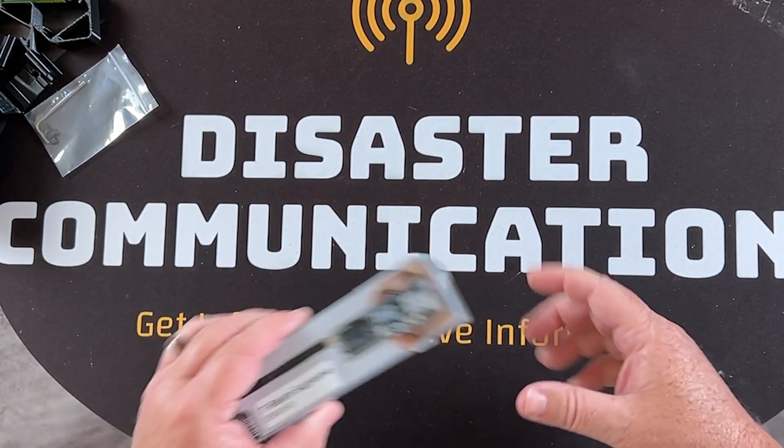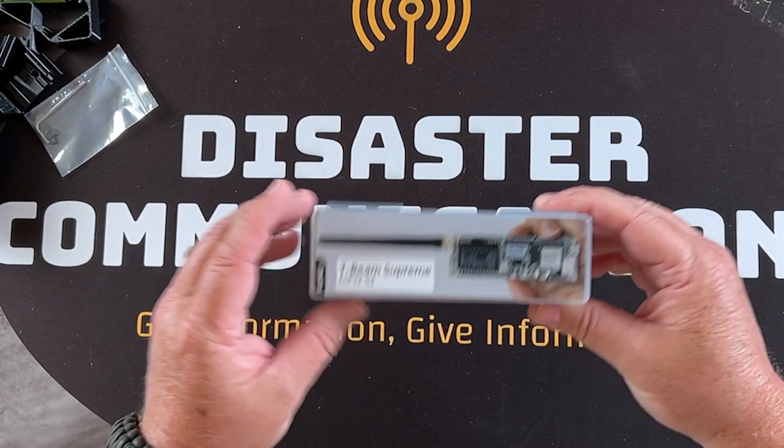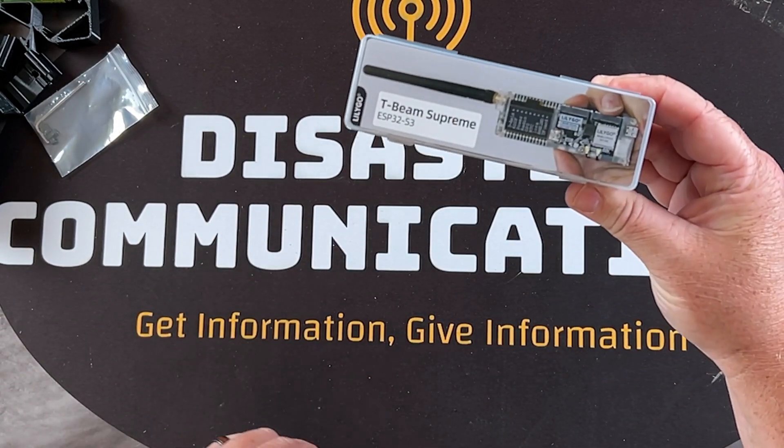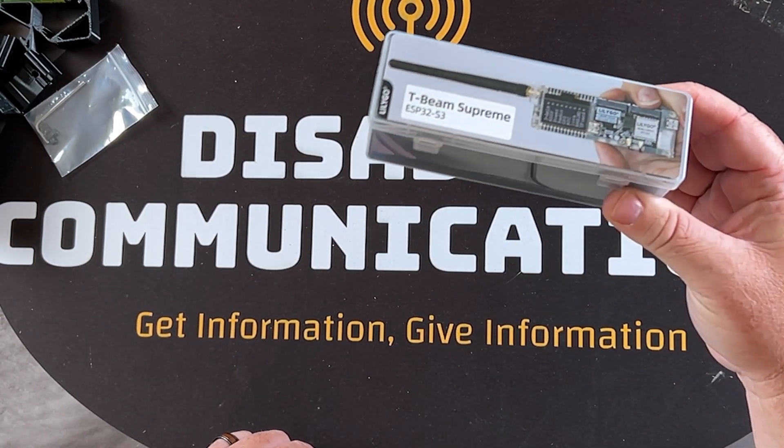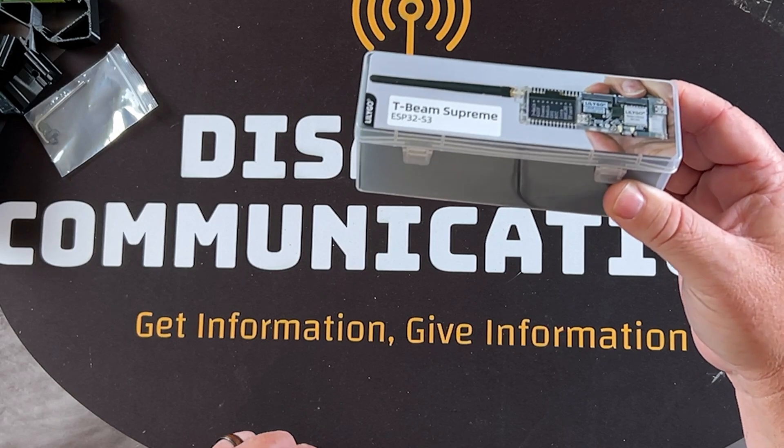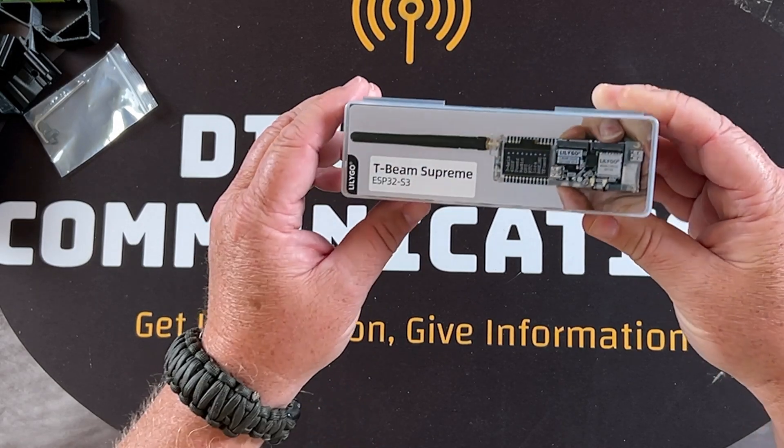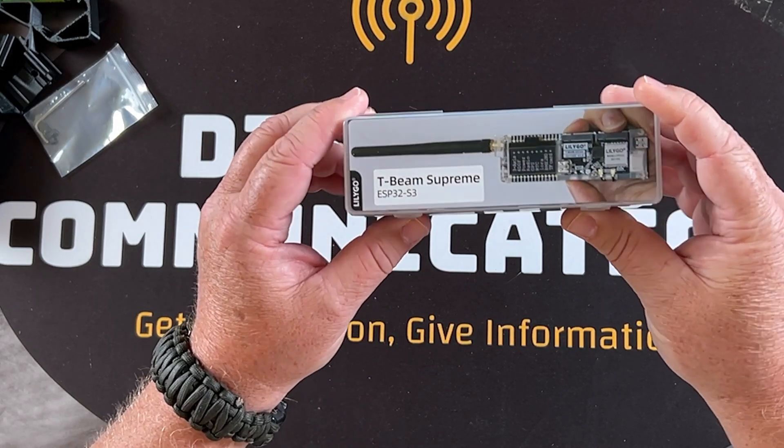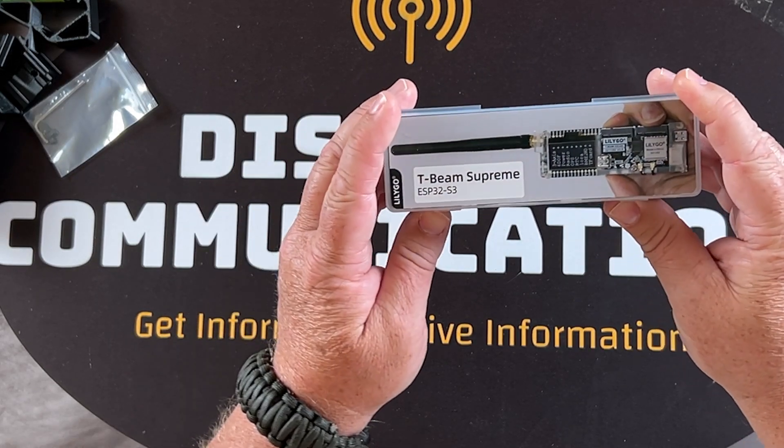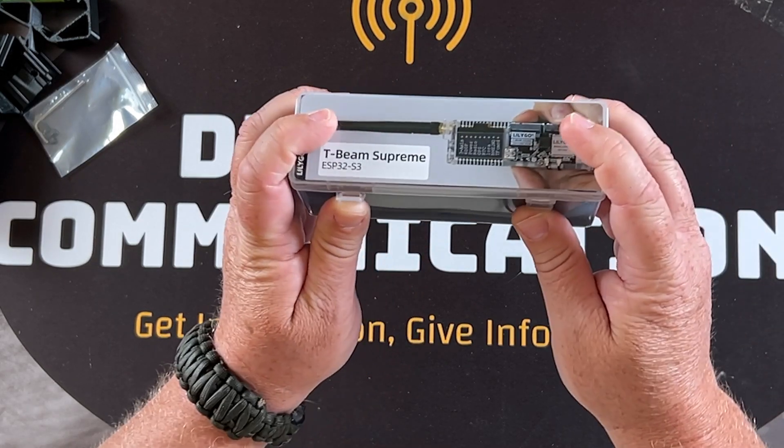Today we're doing a special unboxing of the T-Beam Supreme from LilyGo. LilyGo is sponsoring this channel by sending me one of these to check out.